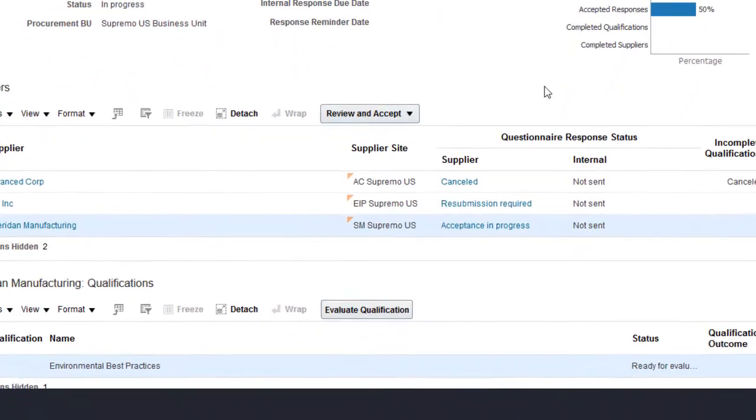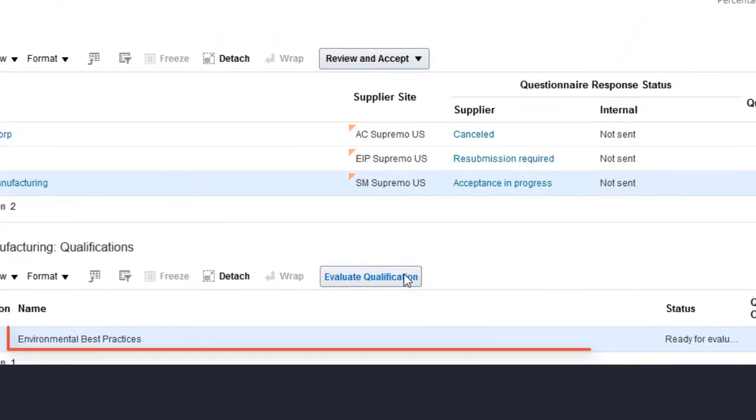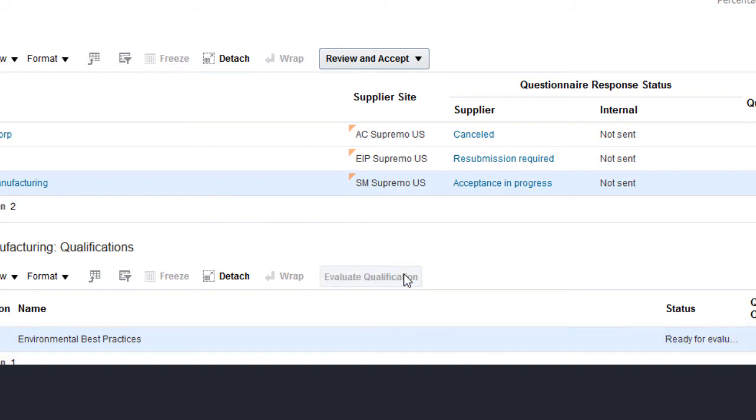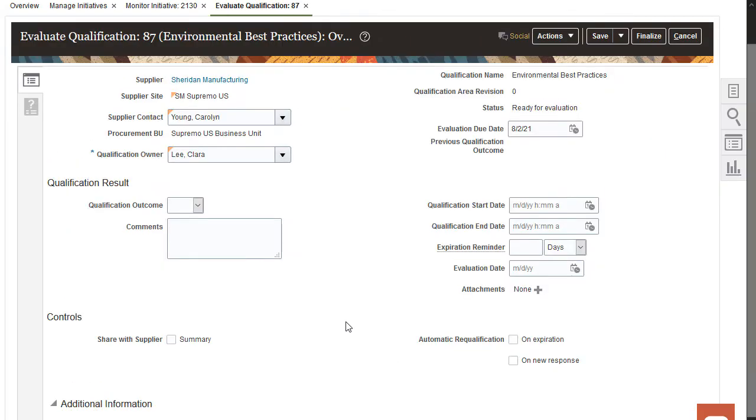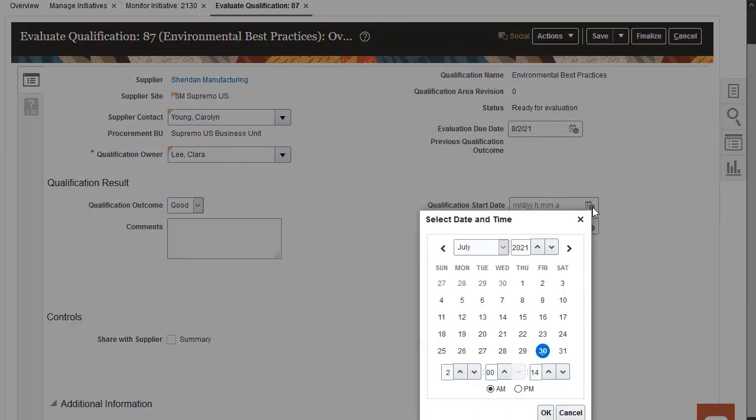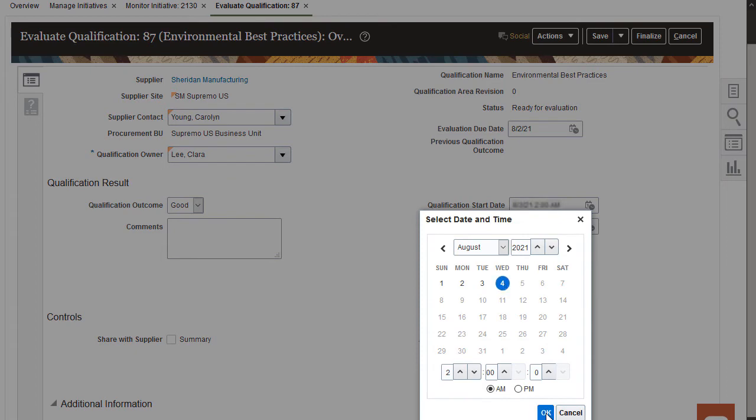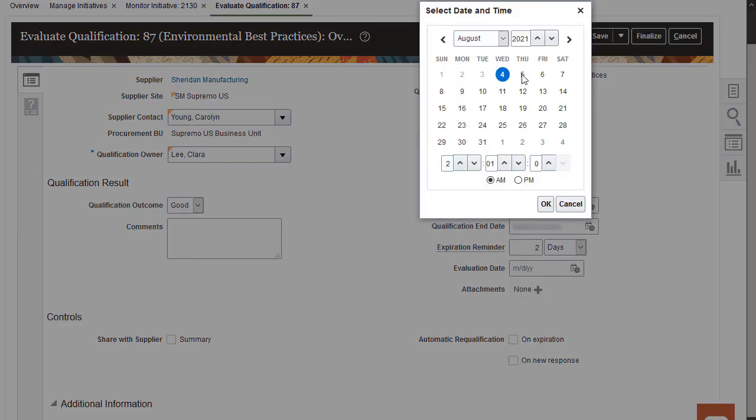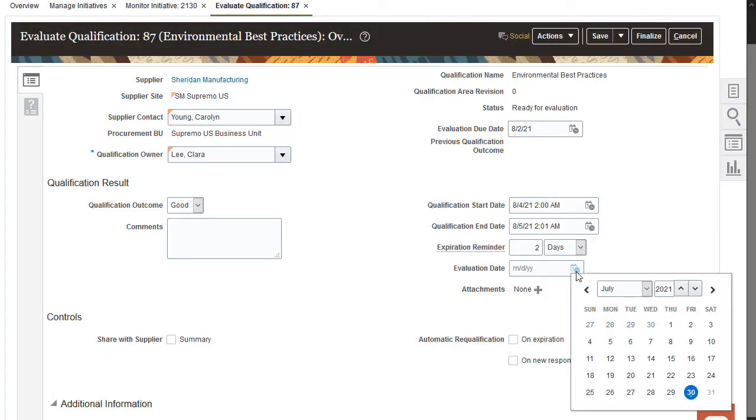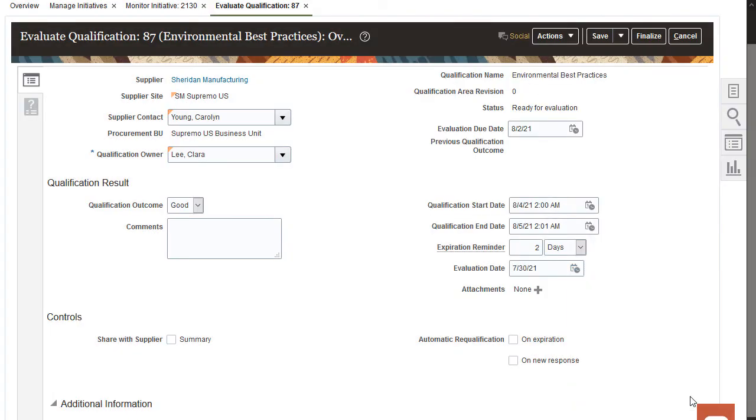Now, I need to evaluate the qualification that I just accepted. I'll select a qualification outcome and enter the qualification start and end dates, and finalize my evaluation.